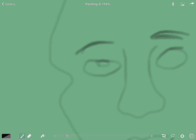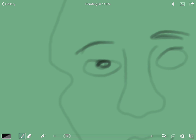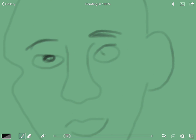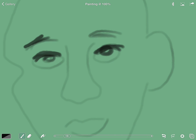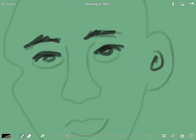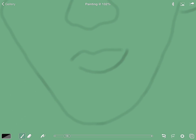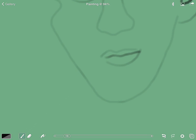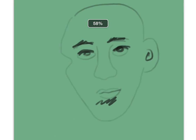I can zoom in to get really detailed. The more you add a color, the darker it gets, even when you have it in translucent mode — so you can build up detail gradually.